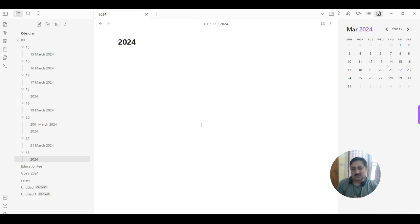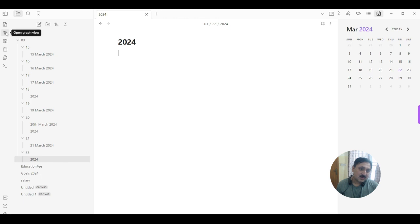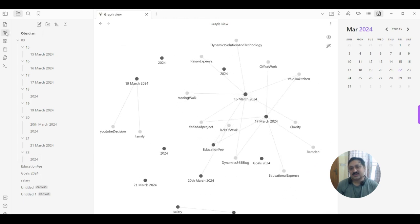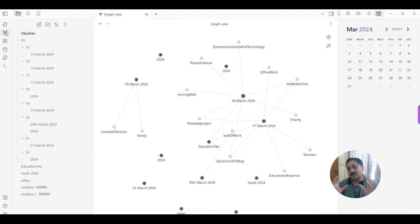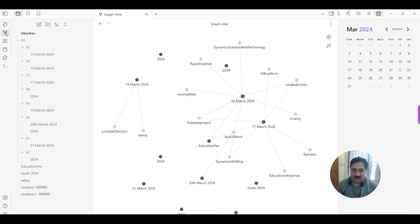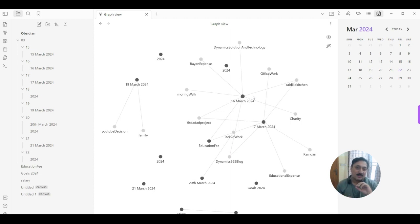But that one feature that brings me to Obsidian is the graph. So if I click on graph view, you can see all my topics and notes are interlinked with each other. So I can easily understand where on which topic I wrote and how many links they have.